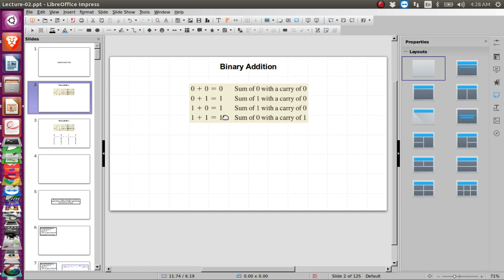This is about adding two bits only — we are adding two numbers and each number is of size only one bit. When we say one bit, the number can be either zero or one. We have two such numbers, so the first number can be zero and second can be zero, or first is zero and second is one, first is one and second is zero, or both are one. These are the only four possibilities when adding two one-bit binary numbers.